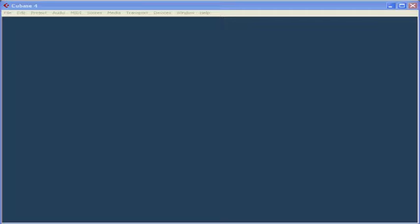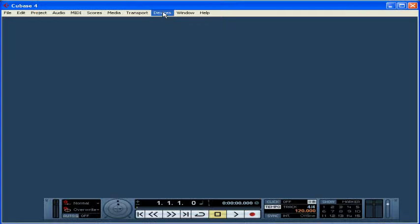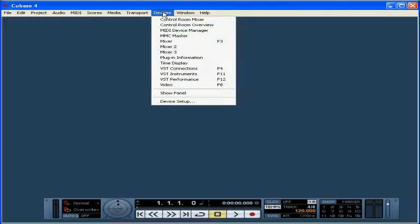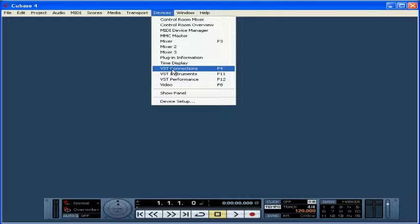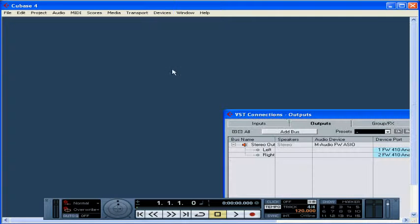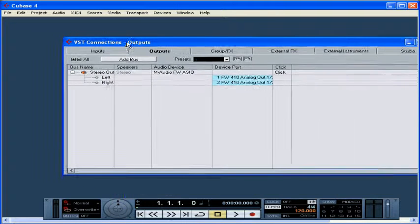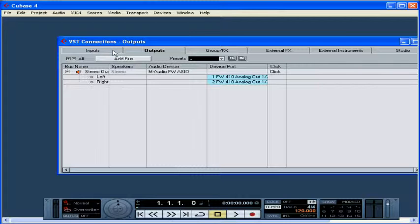First, let's select Devices and VST Connections. The shortcut is F4. Let me drag this up here. The VST Connections panel opens. Because you need at least one output bus, you should configure your VST Connections before you begin a new Cubase project.